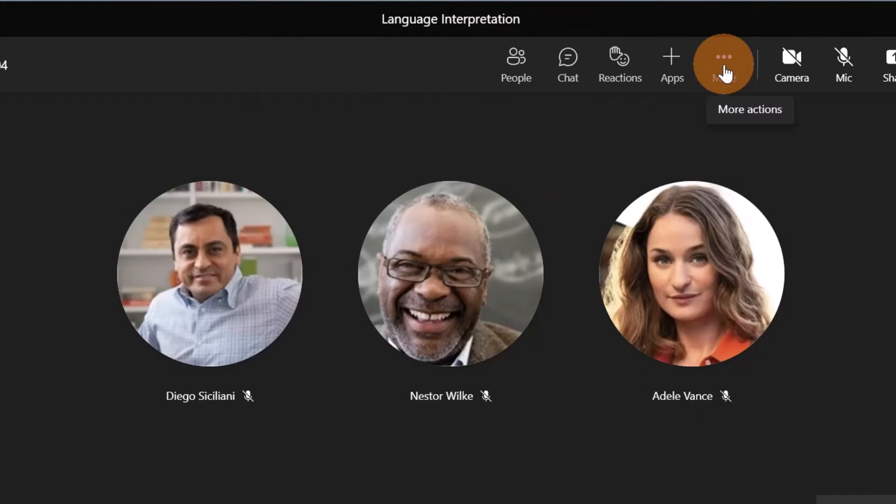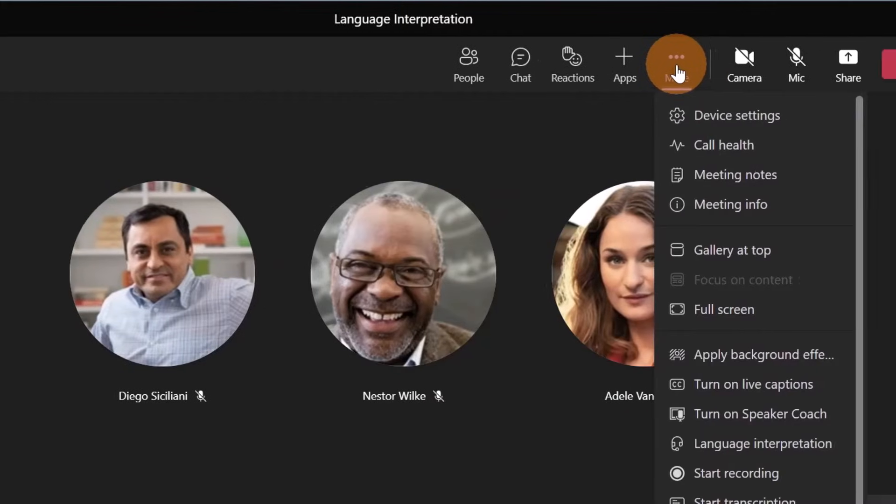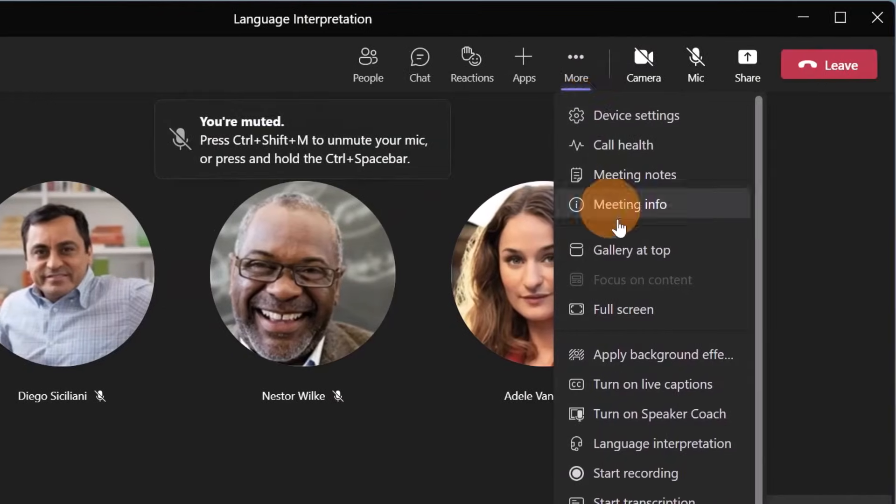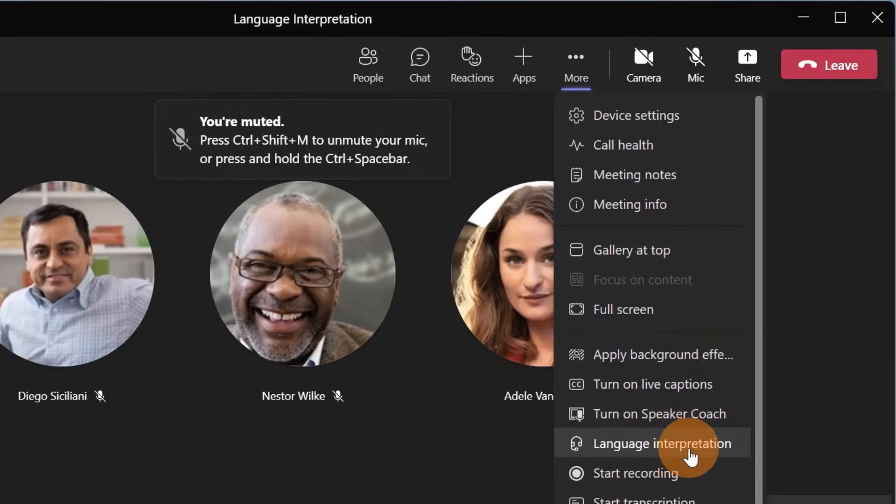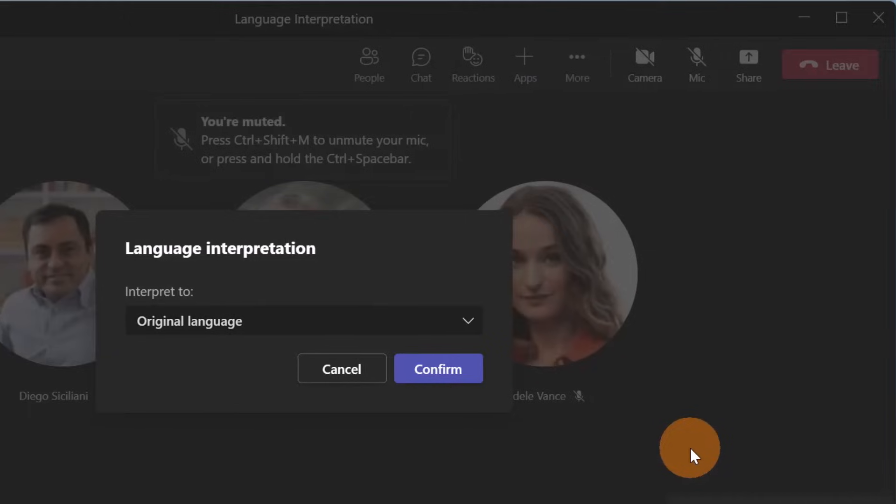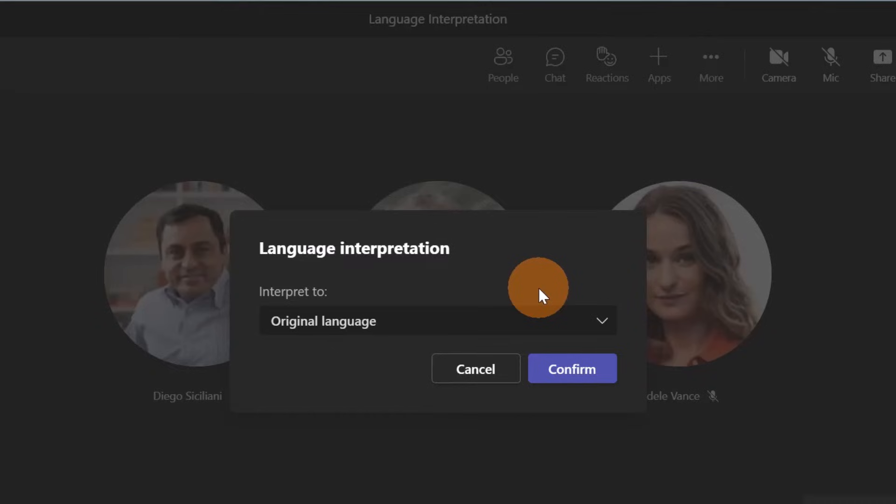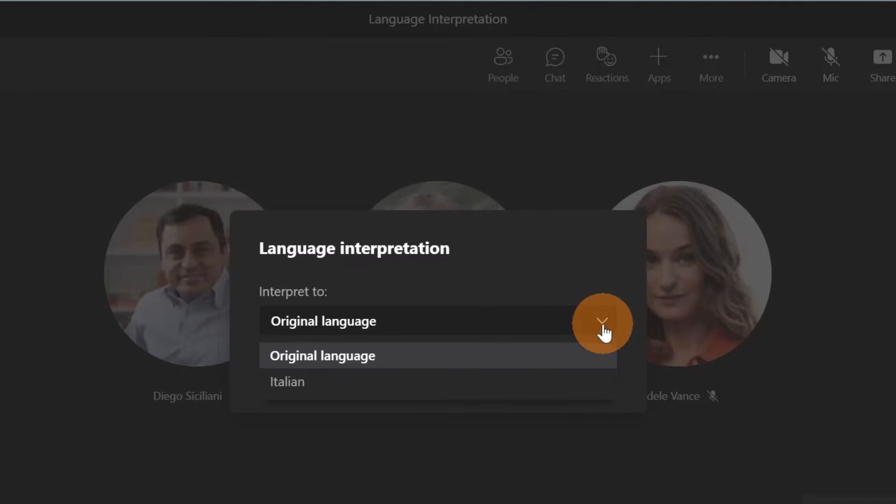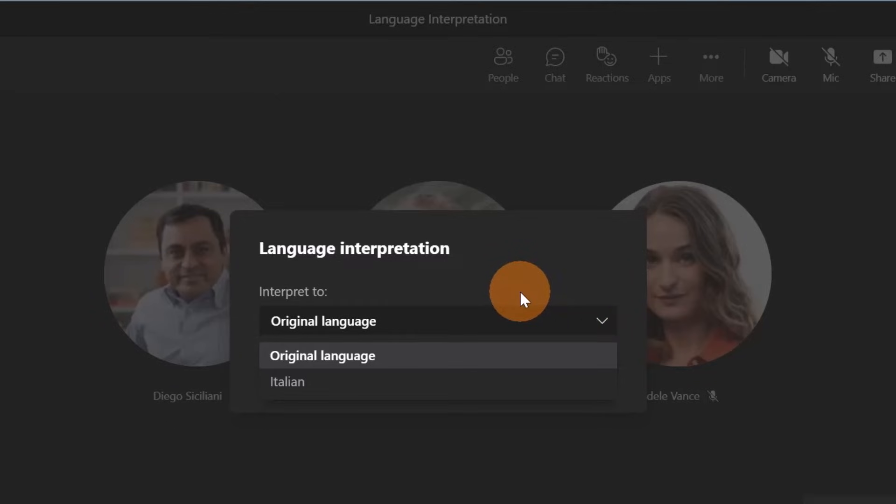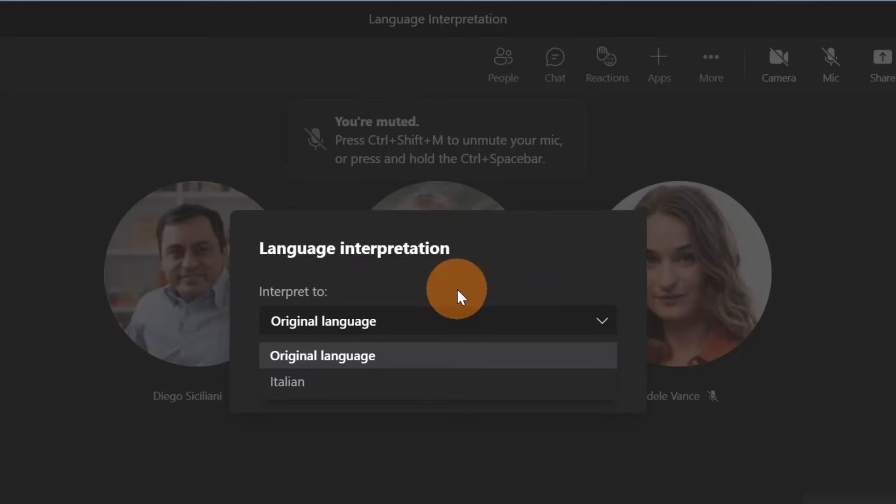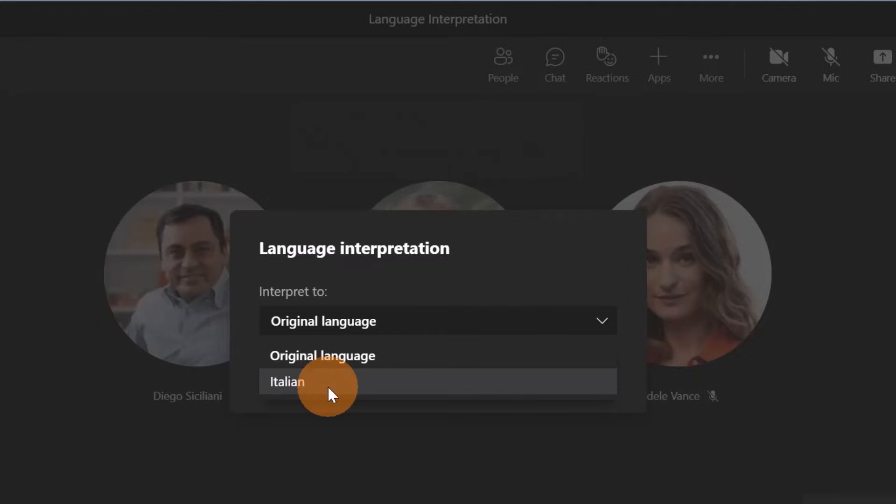Opening this pop-up, the attendee can select the language that he or she prefers to listen to. So in this case we have the main speaker that will deliver the session in English, and then we have the interpreter Nestor Wilkie that will translate in real time this meeting into Italian.